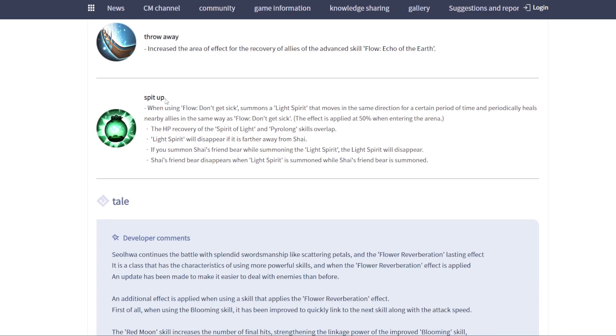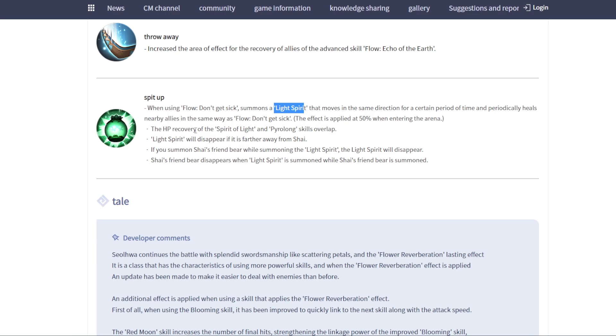Next one, speed up this one. Summon a light spirit. This one is good. It's going to move in the same direction for a certain period of time. It's like we send build on map and also heal our allies. That means we don't need to move near allies. It's become more support class now.